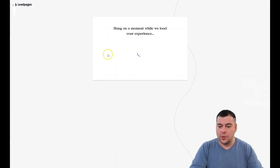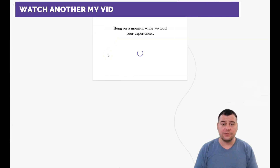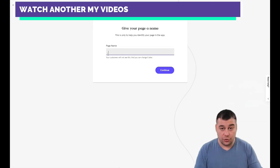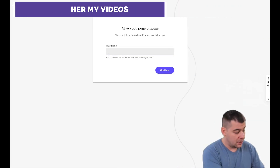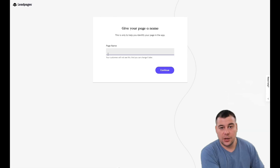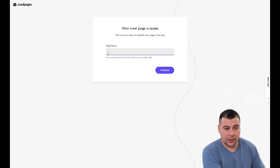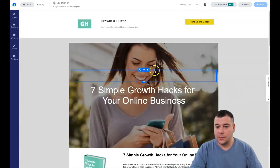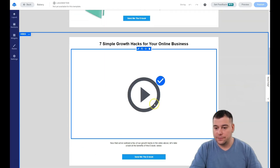The editing features are the same for all pages, so I want to show you how to build that. First, you need to give your web page a name so you can easily identify which page it is in your list. Okay, we're on the platform.